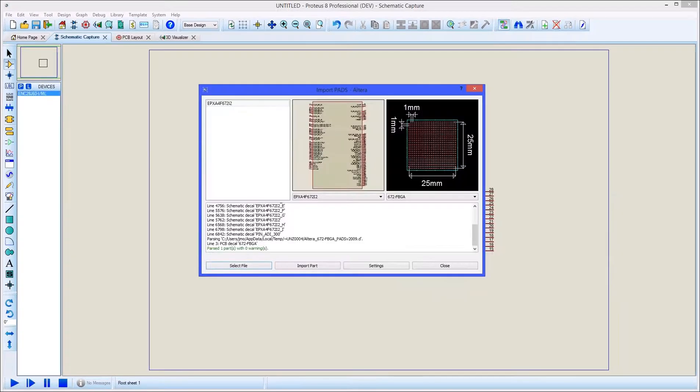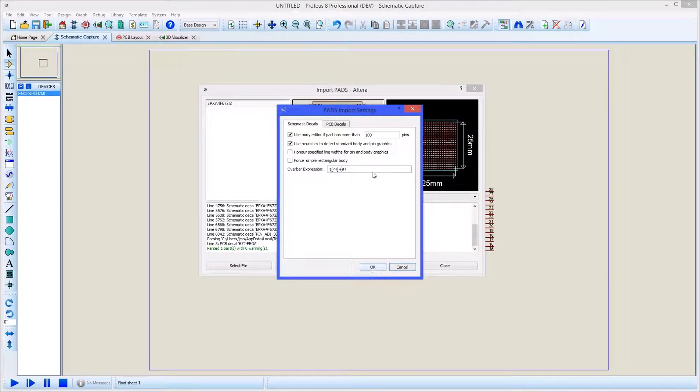The pin threshold for showing the body editor screen during import can be changed via the settings button.